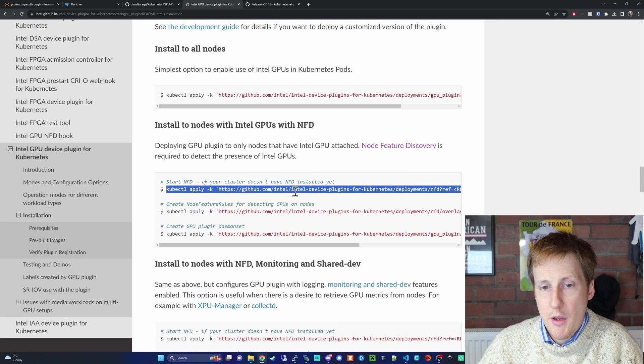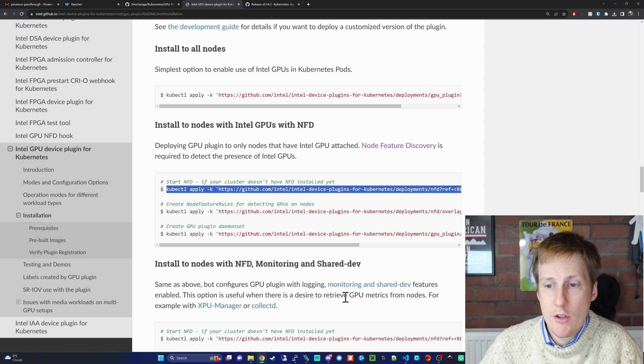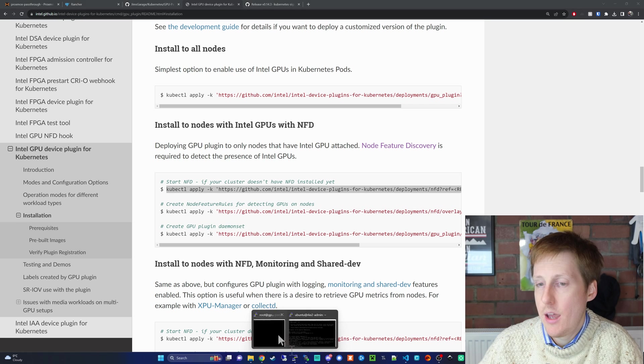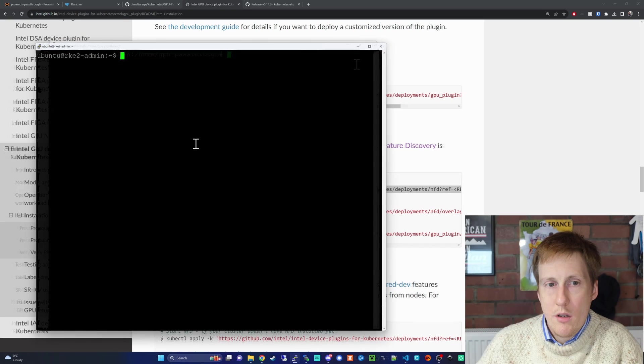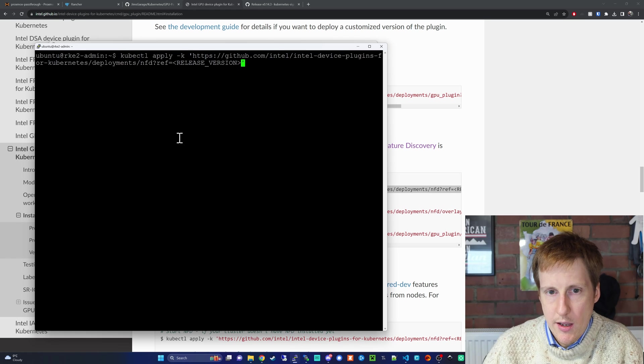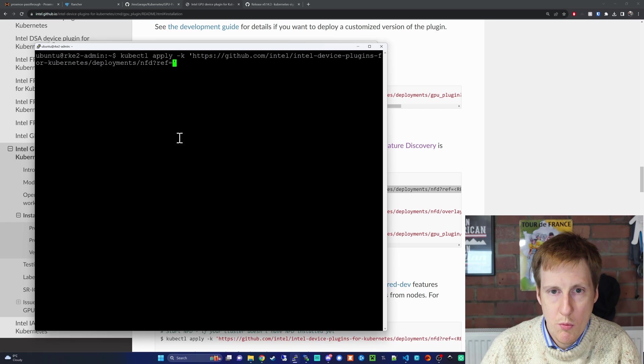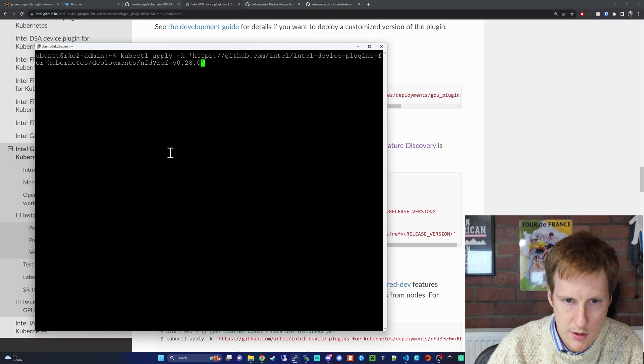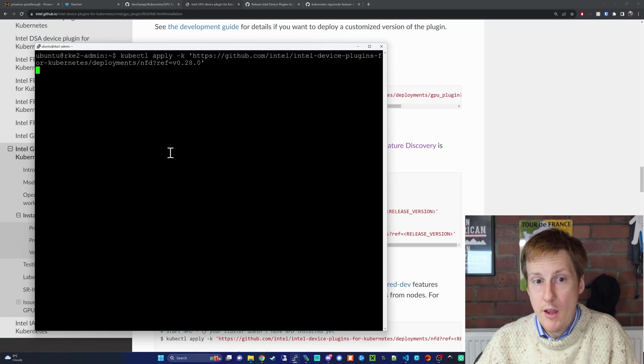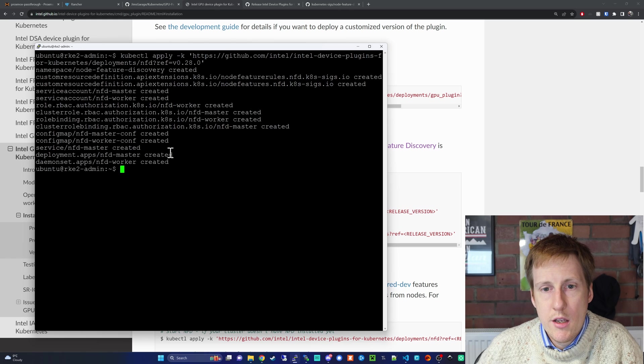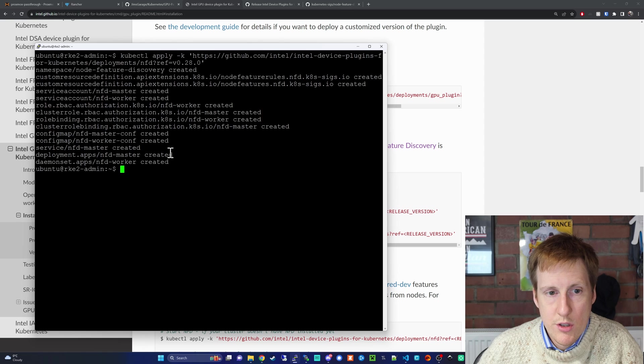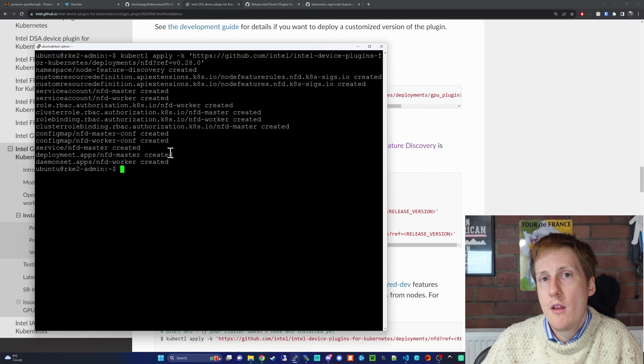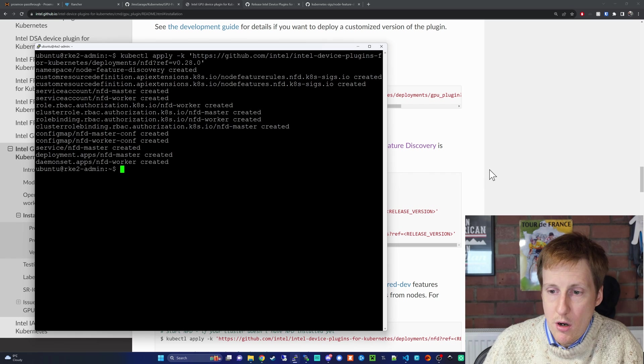You can see here that we've got to go back to our good old friend kubectl, and we've got to install one of these manifest files. The first thing to do is we're going to deploy NFD, because we don't have it by default. I'm now going to copy this command here, and I'm going to put it into my kube admin machine, not the GPU one, this is the admin machine. This is the one that you'll have run the script on previously. In my case it's the RKE2 admin. I'm going to paste that in, and I'm going to edit the value with the release version that we want, changing it to version 0.28.0. Here you can see it's gone and created a load of custom resource definitions, service accounts, role bindings, clusters, config maps, etc. Great, that all looks good.